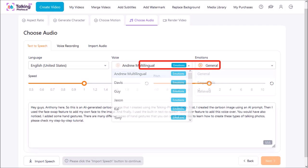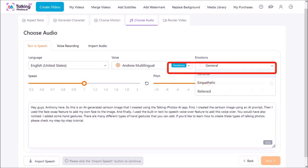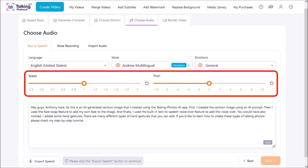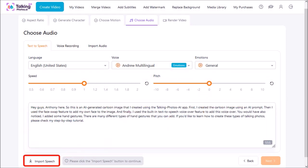Some of the voices even have emotions to choose from, I'll stick with the default general. You can also use these two sliders to control the speed and the pitch of the text-to-speech voiceover. Finally click on this import speech button.